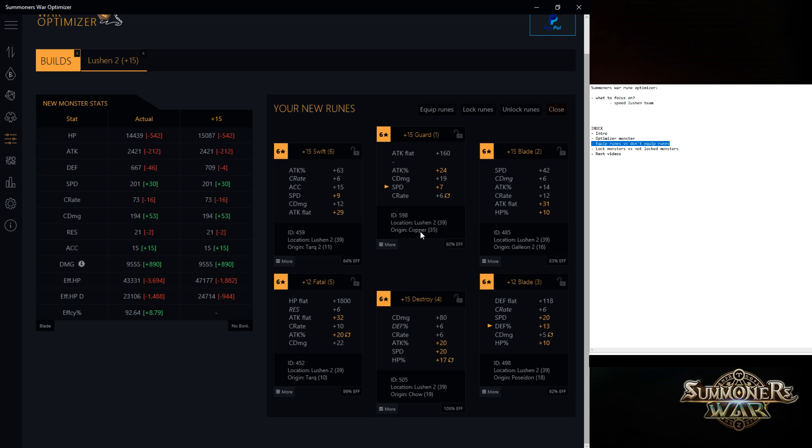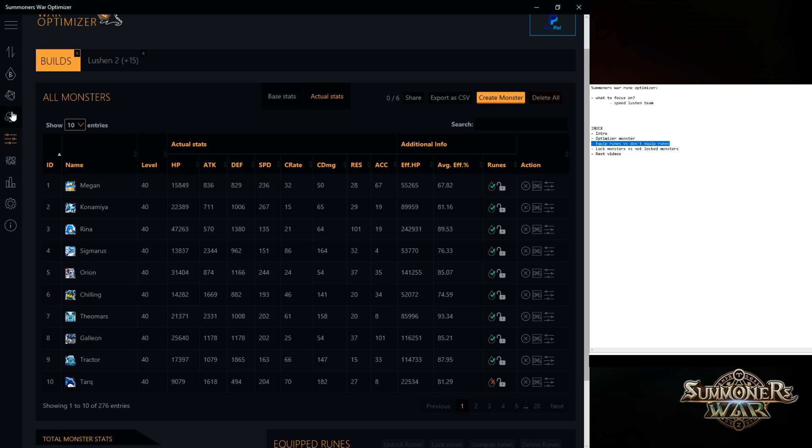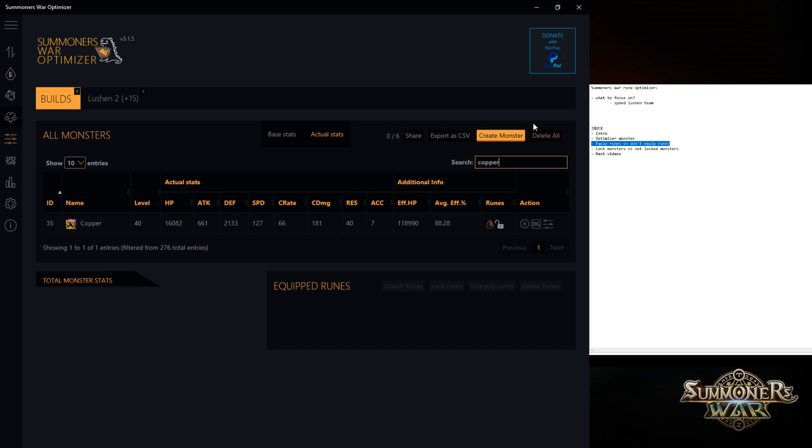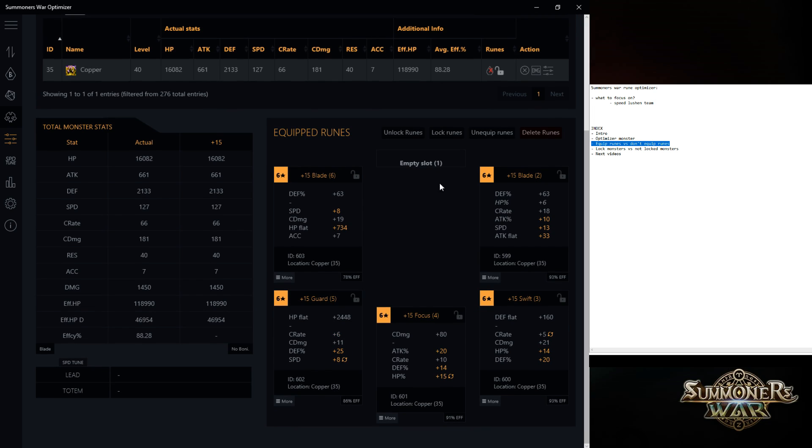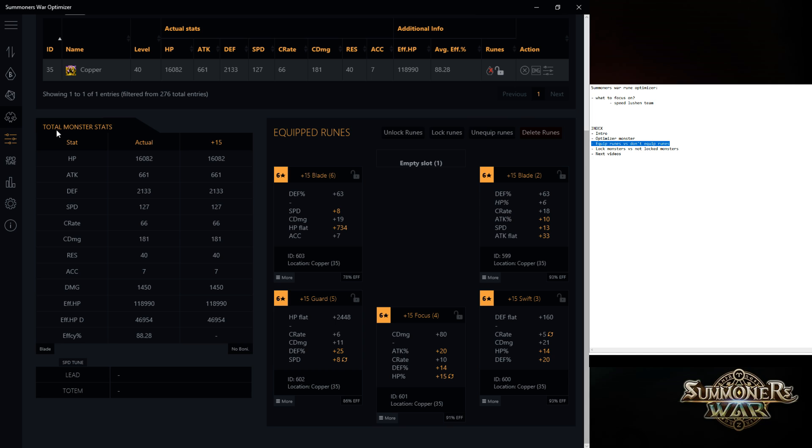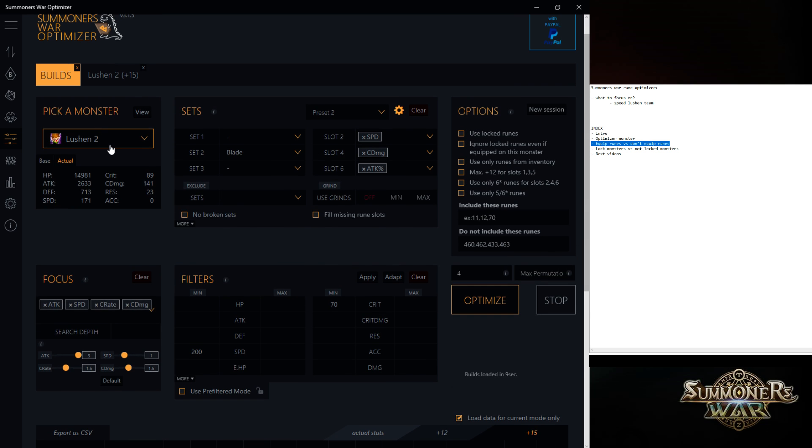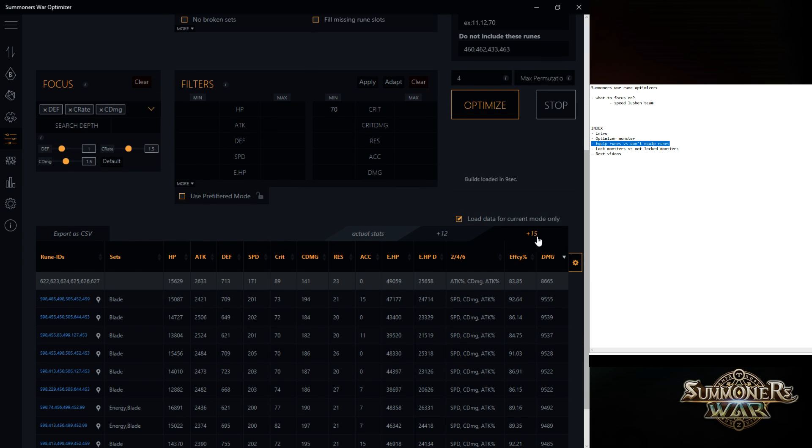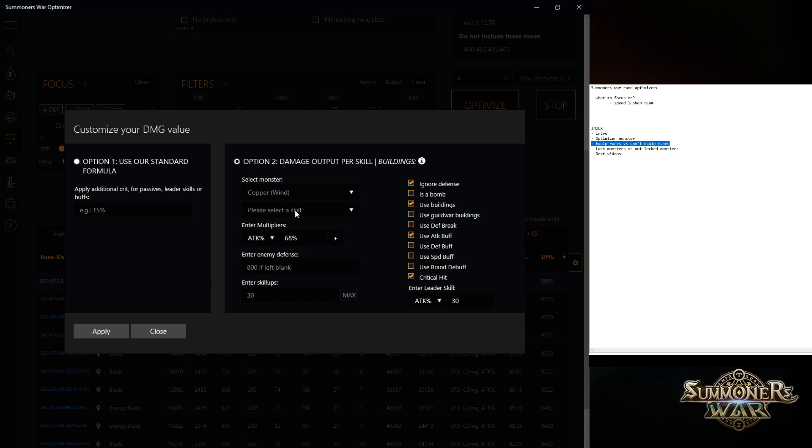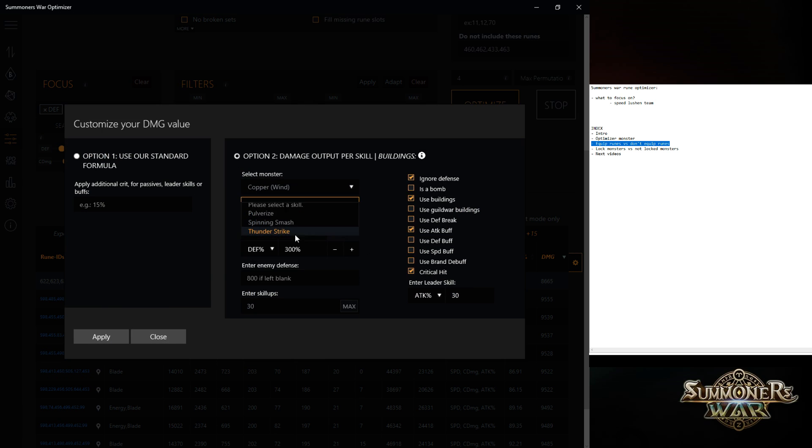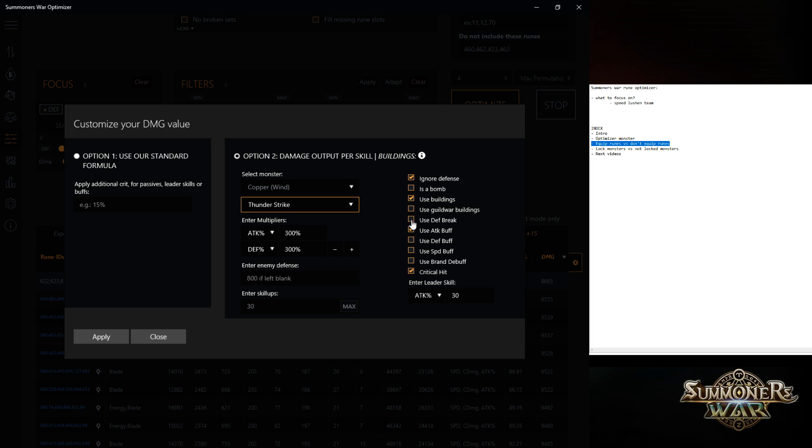The only problem with equipping runes is that right now, Copper doesn't have a slot one rune. If I would go to Copper right now. It doesn't have a slot one rune. So for example, if I would optimize Copper. It already has some sets. Yeah. Let's put this in real quick.